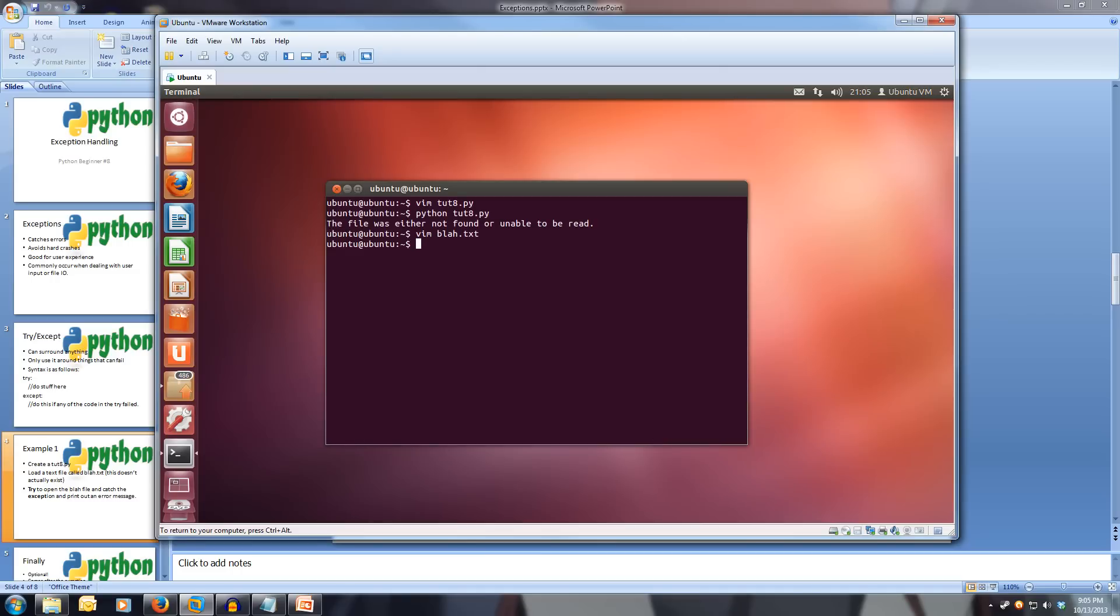And now we run our program again. This time we get our output and it doesn't crash. So the except never runs.